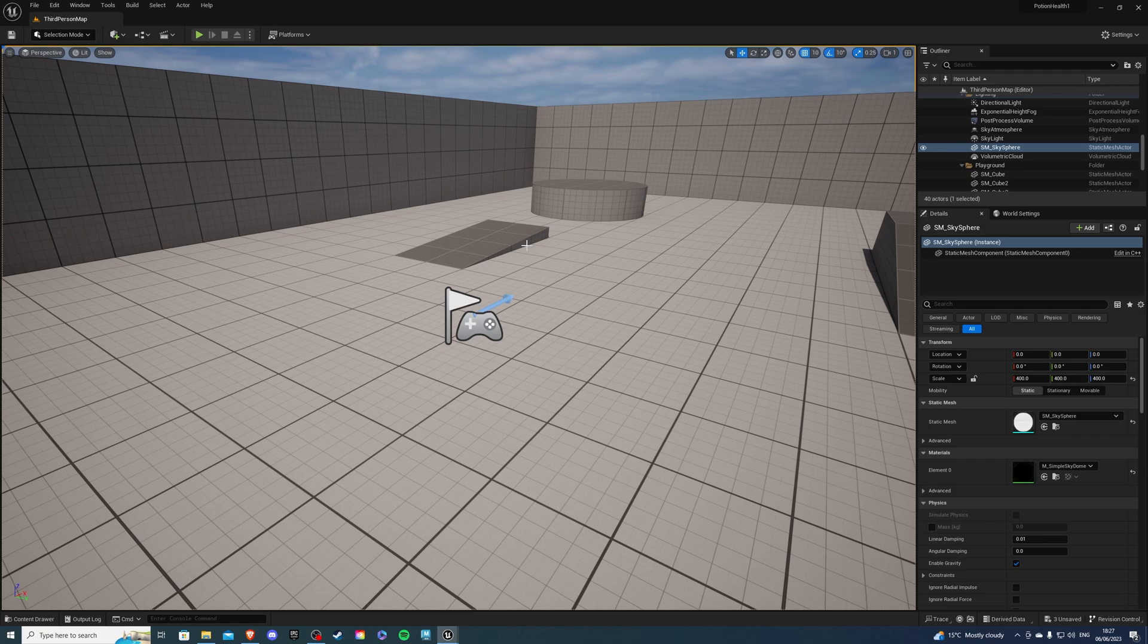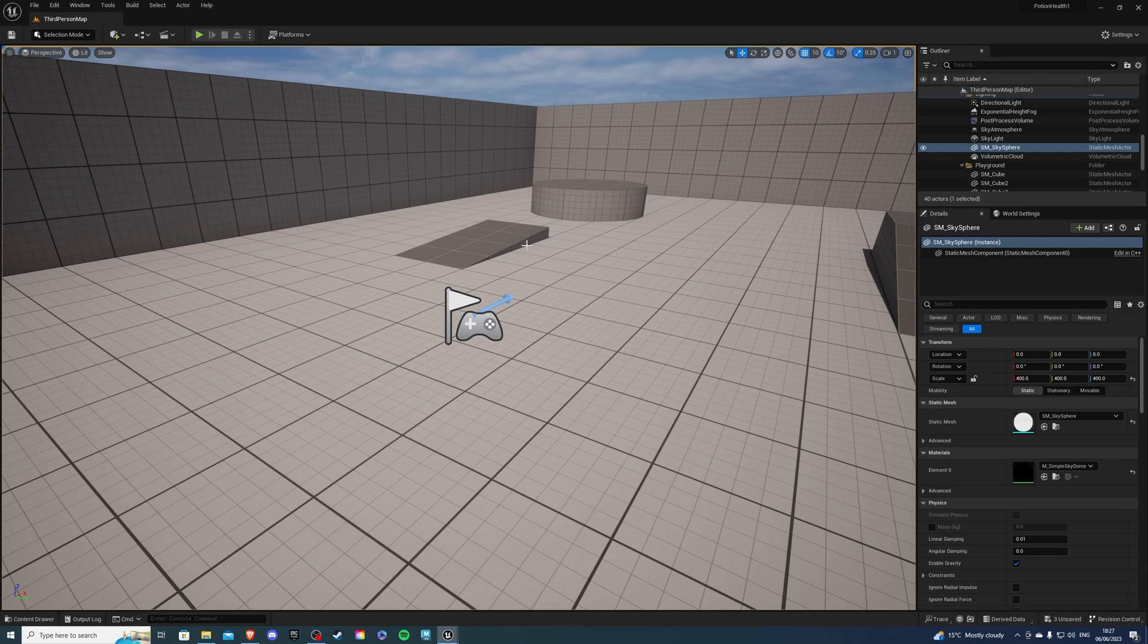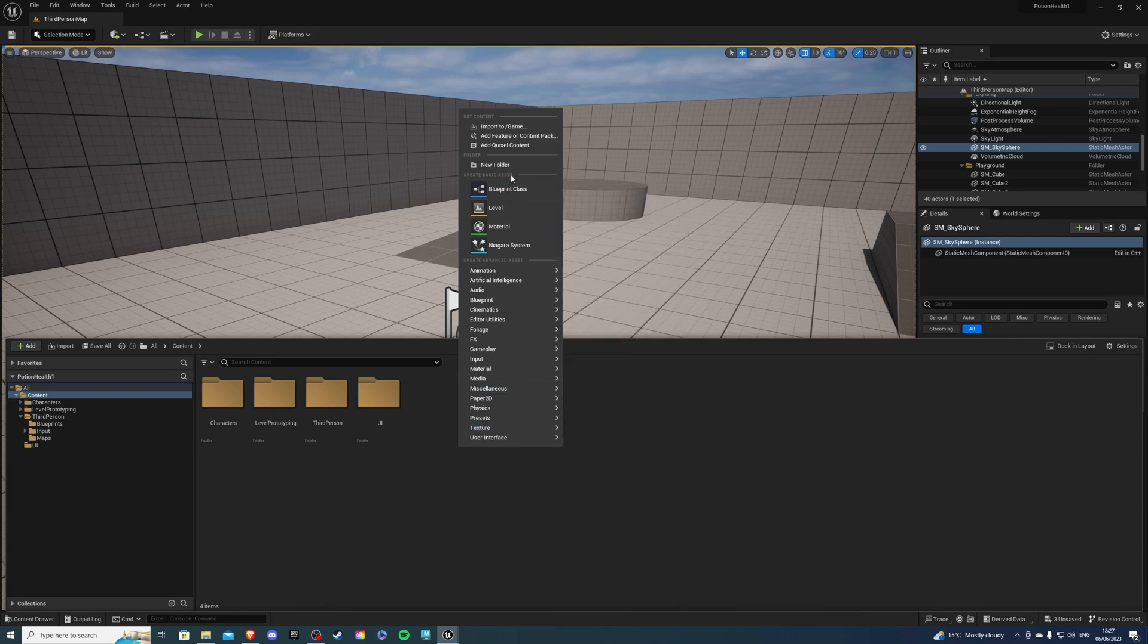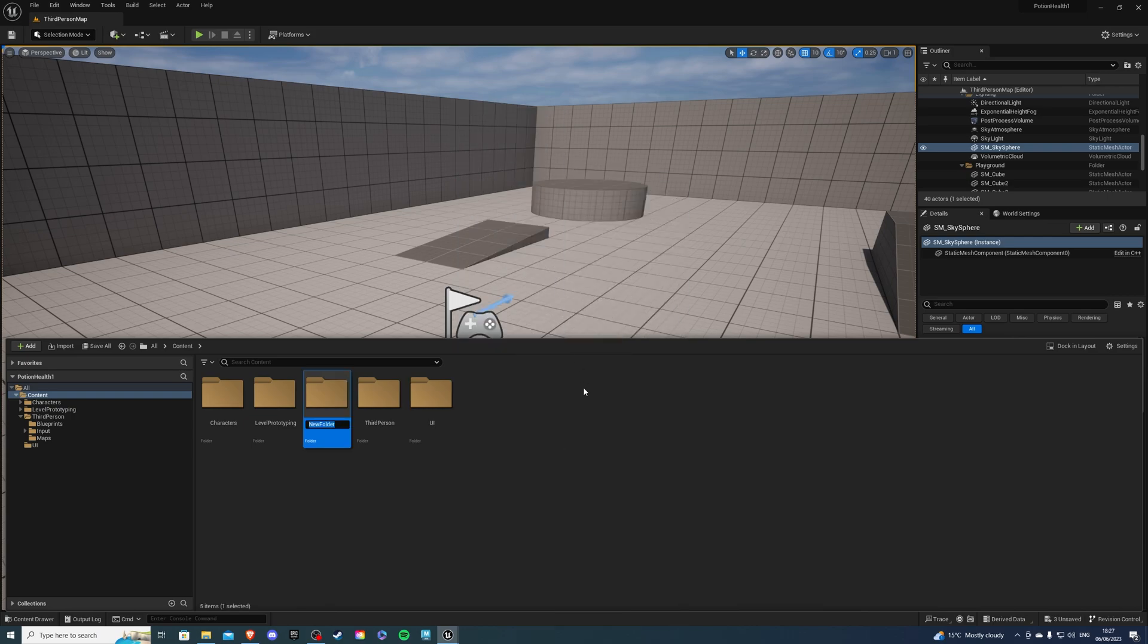Before we begin, at the very beginning the potion you saw, I'll link it down below so if you want to use it you can. And then let's go into our content drawer and over here I will create a new folder and this is going to be called potions.